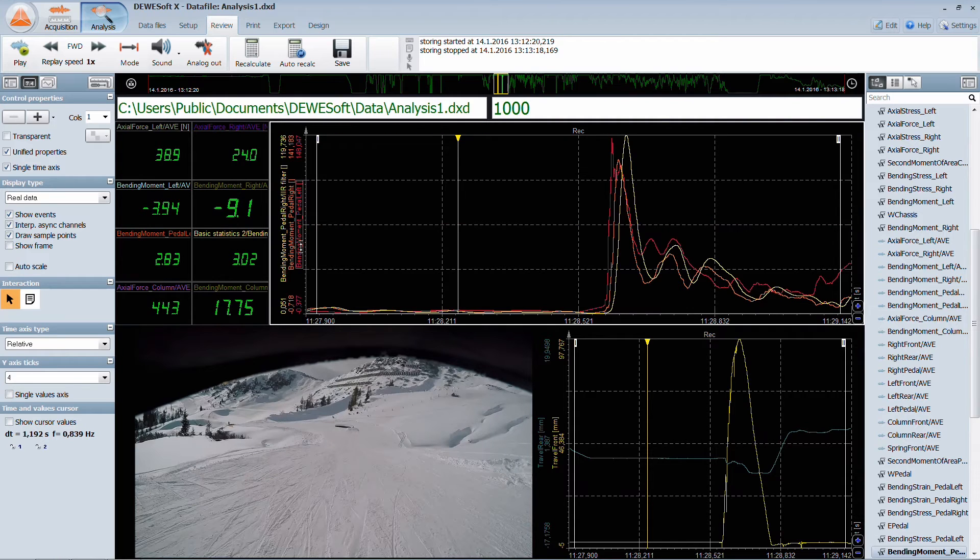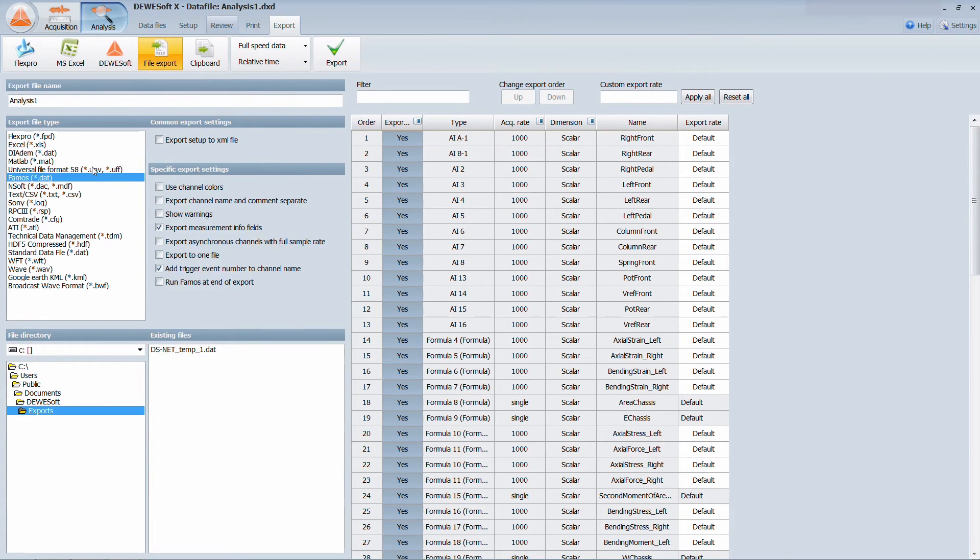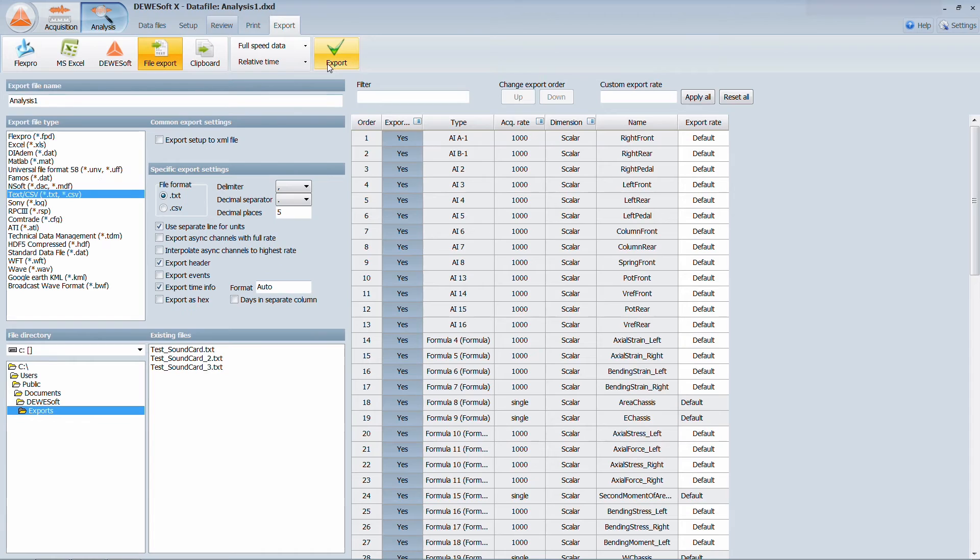Finally, you can also export the data to many familiar formats for further applications.